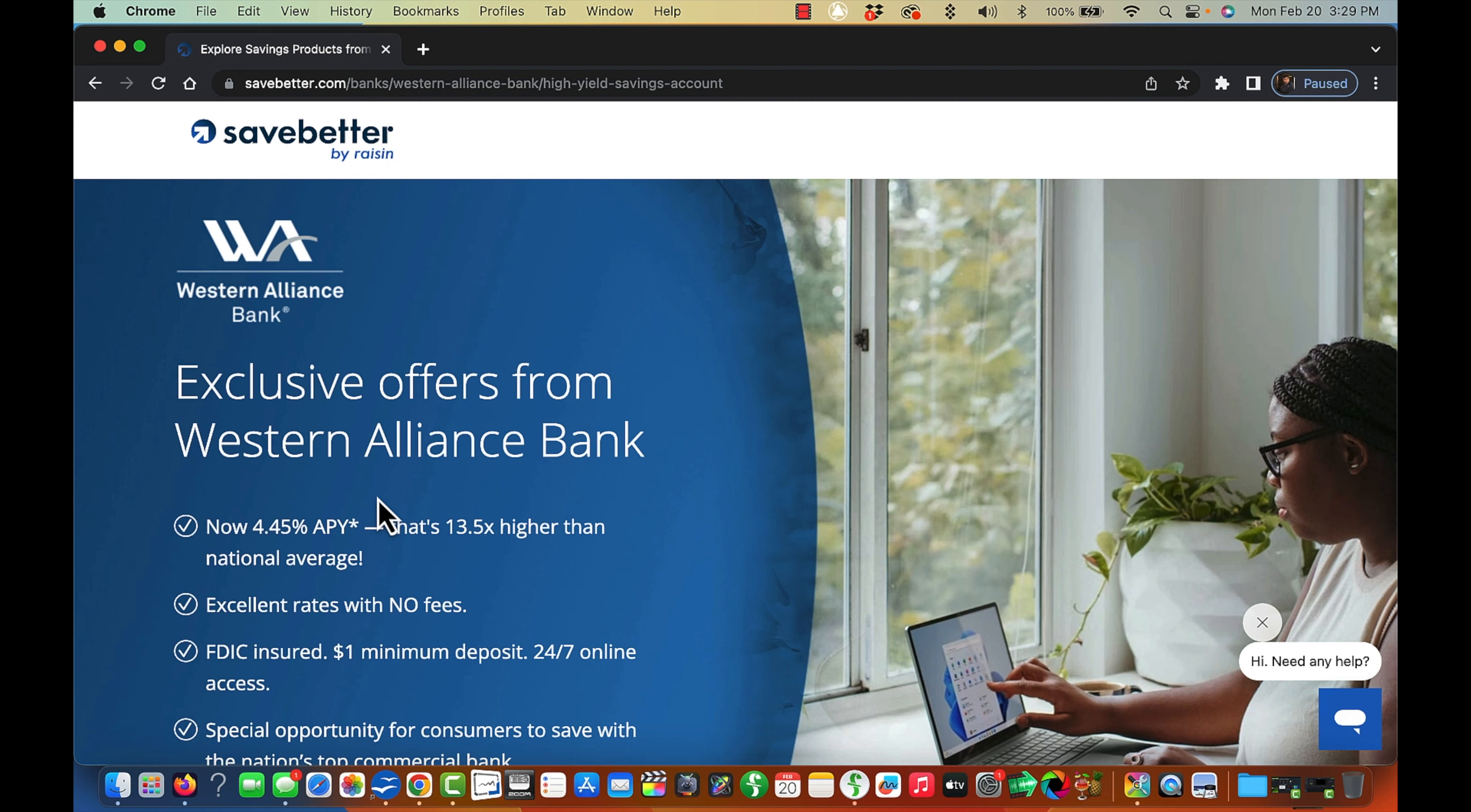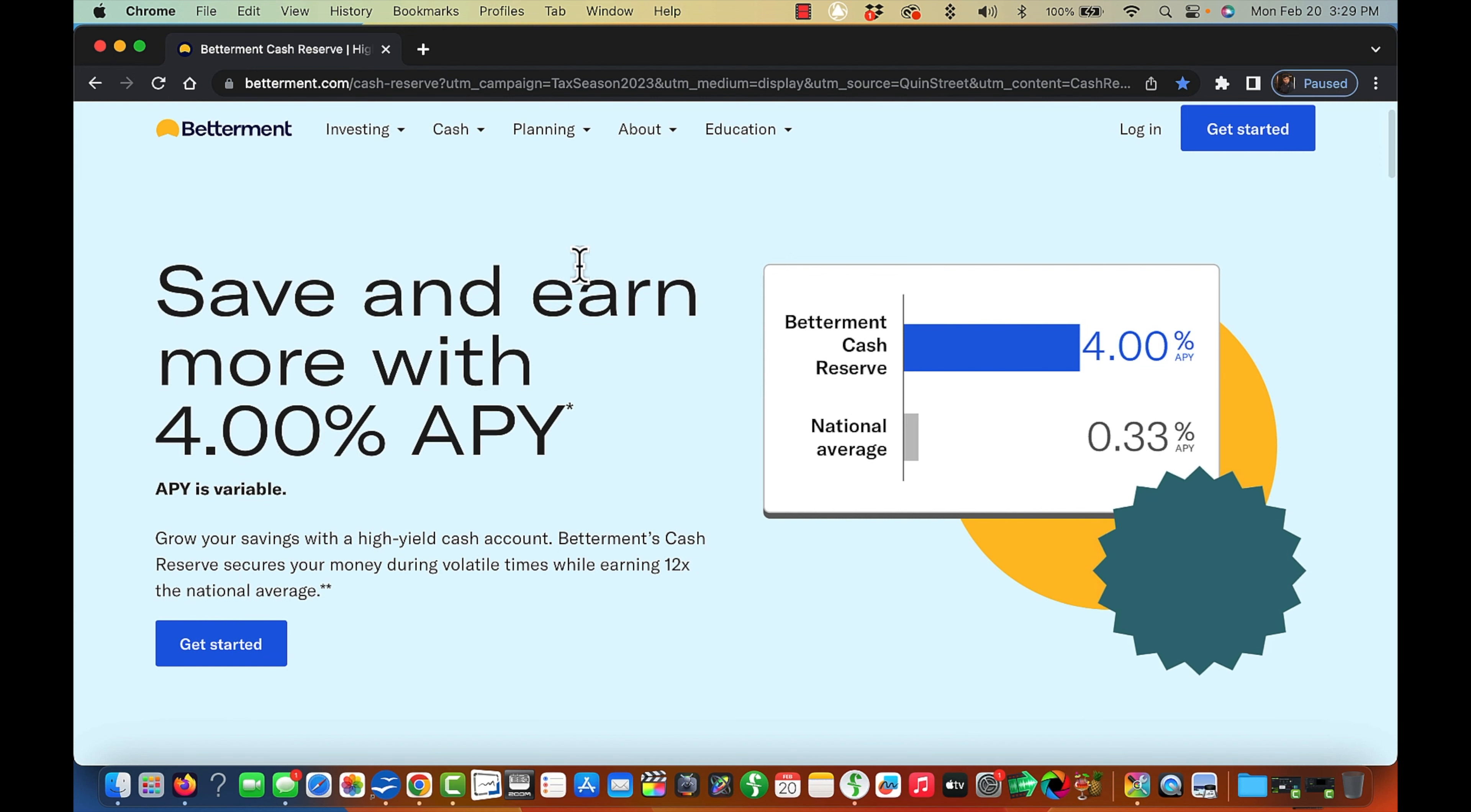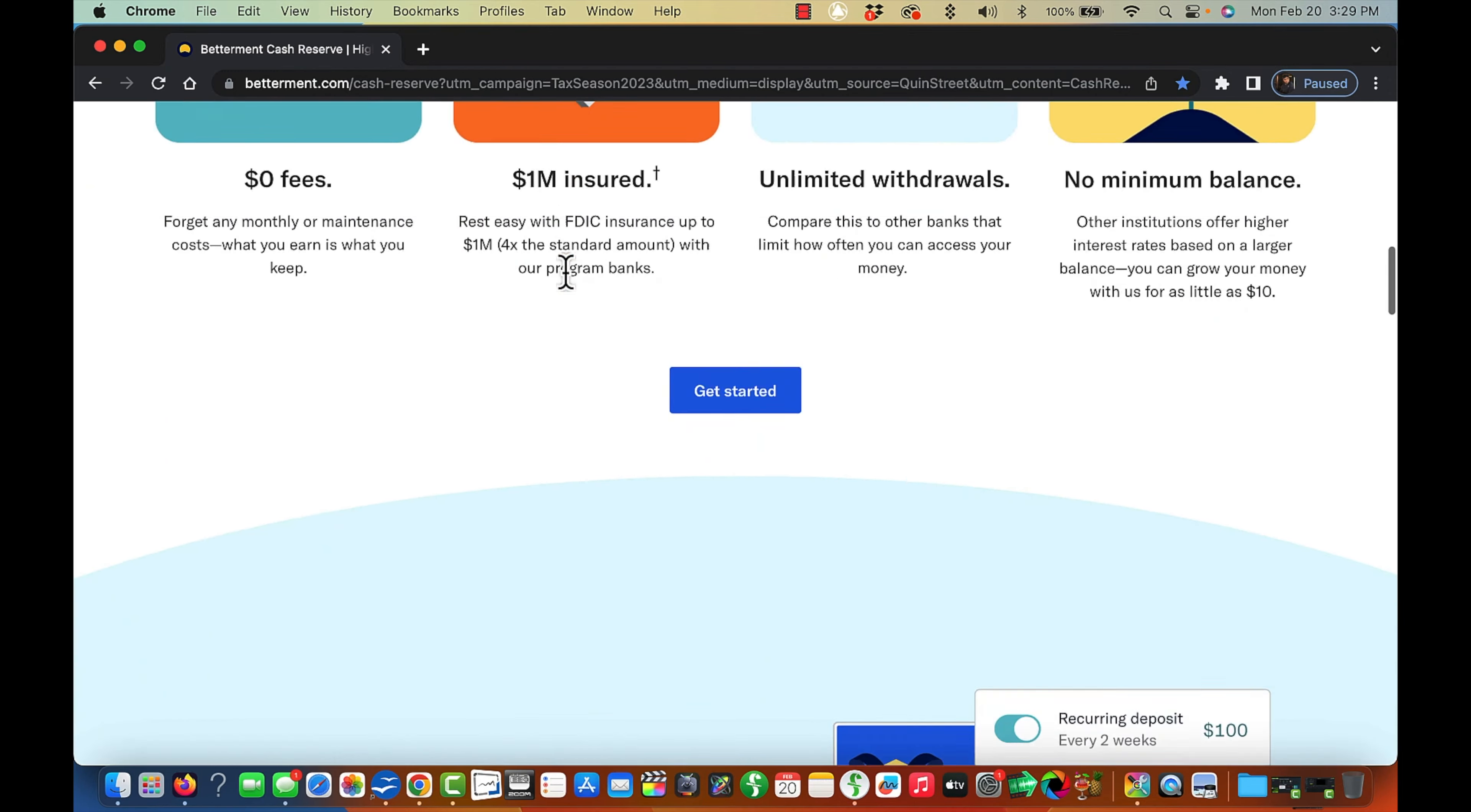Let's get to the fifth and final bank that's currently paying over 3% and that's Betterment. Here's Betterment. They're actually paying 4.00%. I'm also not familiar with this bank.